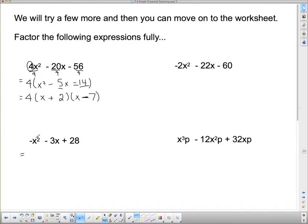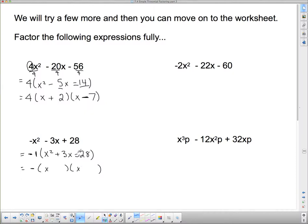This next one looks almost like a simple trinomial except for the negative out front. I can take that negative out — it's like a negative 1. Dividing by negative 1 gives x squared plus 3x minus 28, and the negative stays out front. I put down two sets of brackets with x's at the front. The negative sign tells me the two signs are different, so I need one plus and one minus. I'm looking for two numbers that multiply to 28 and subtract to 3, which is 7 and 4. I need more positives, so the 7 goes with the positive and the 4 with the negative.